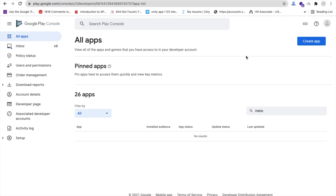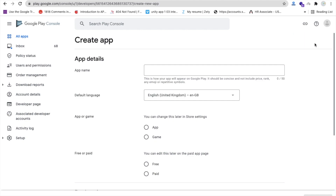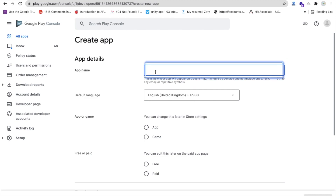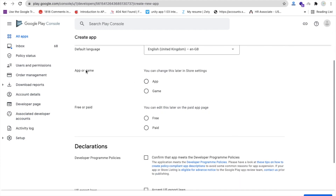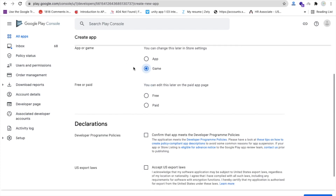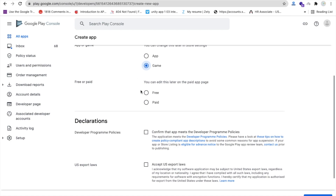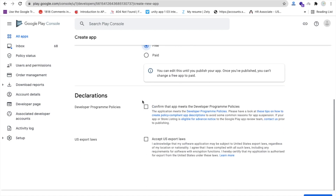After completing the payment, you will be redirected to the Play Console dashboard. Click 'Create app' on the right side. Enter your app name — I'm uploading my ball eating game, so I'll put 'Ball Eating'. Select the default language as English, choose 'Game', set it as free, confirm the declarations, and then click 'Create app'.